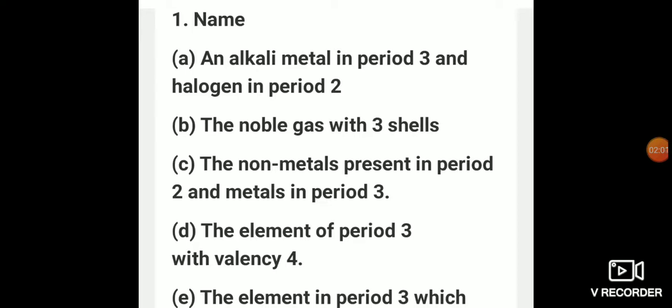The second question is the noble gas with 3 shells. Noble gases belong to group number 18. Three shells means period number 3. We have 2 electrons in the first shell, 8 electrons in the second shell, and 8 electrons in the third shell. Adding the total gives 18, and 18 is the atomic number of argon.